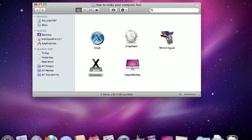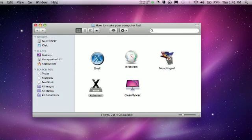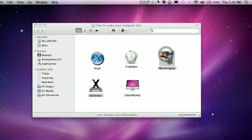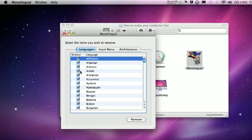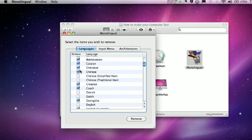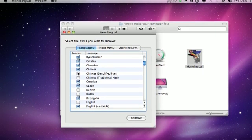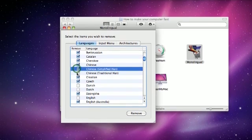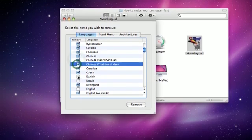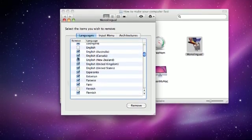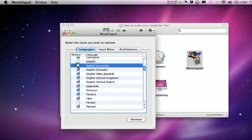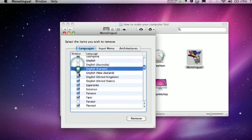The next program is called Monolingual, and this deletes languages that you do not want. I don't want Chinese, Danish, Dutch — all I want is English.